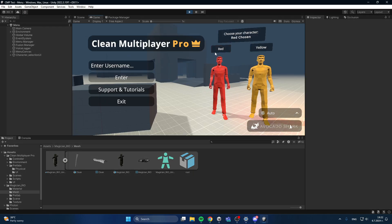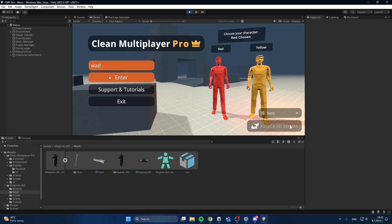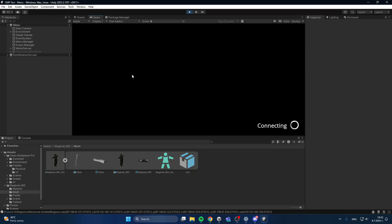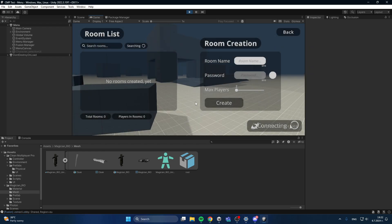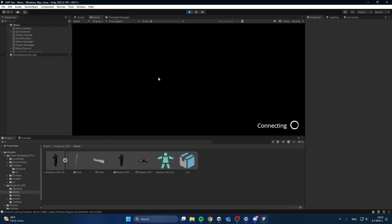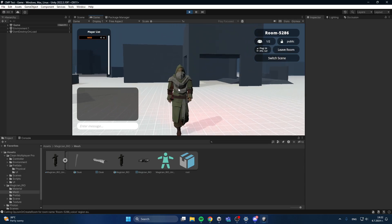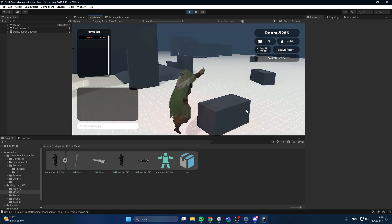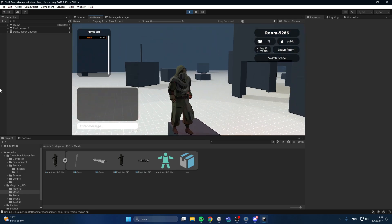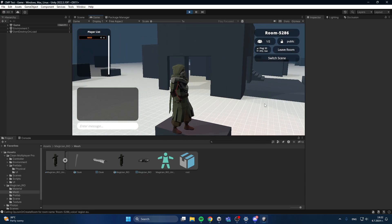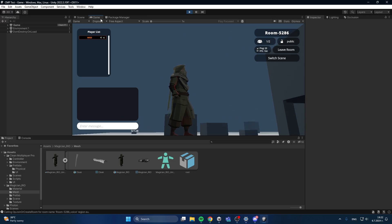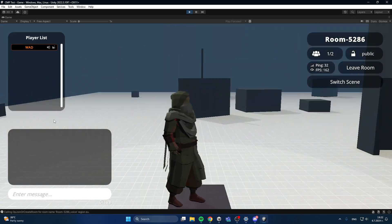Choose the red — or you can change that to whatever you want — and then join a game. You'll see that our character will be our new model, which in this case is a magician.